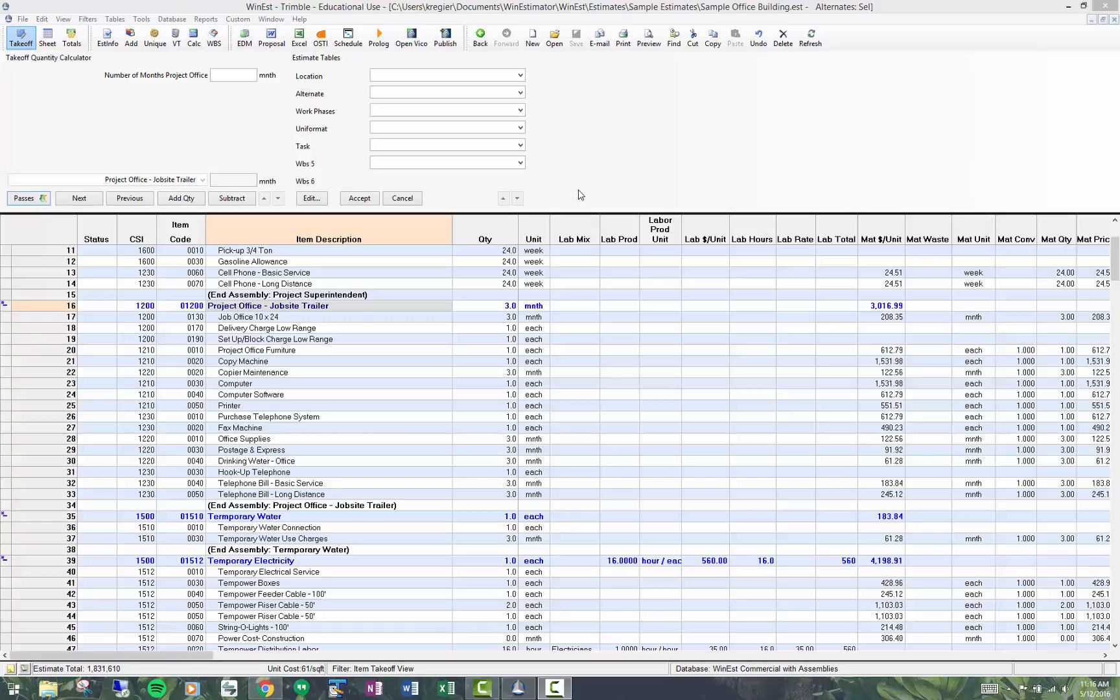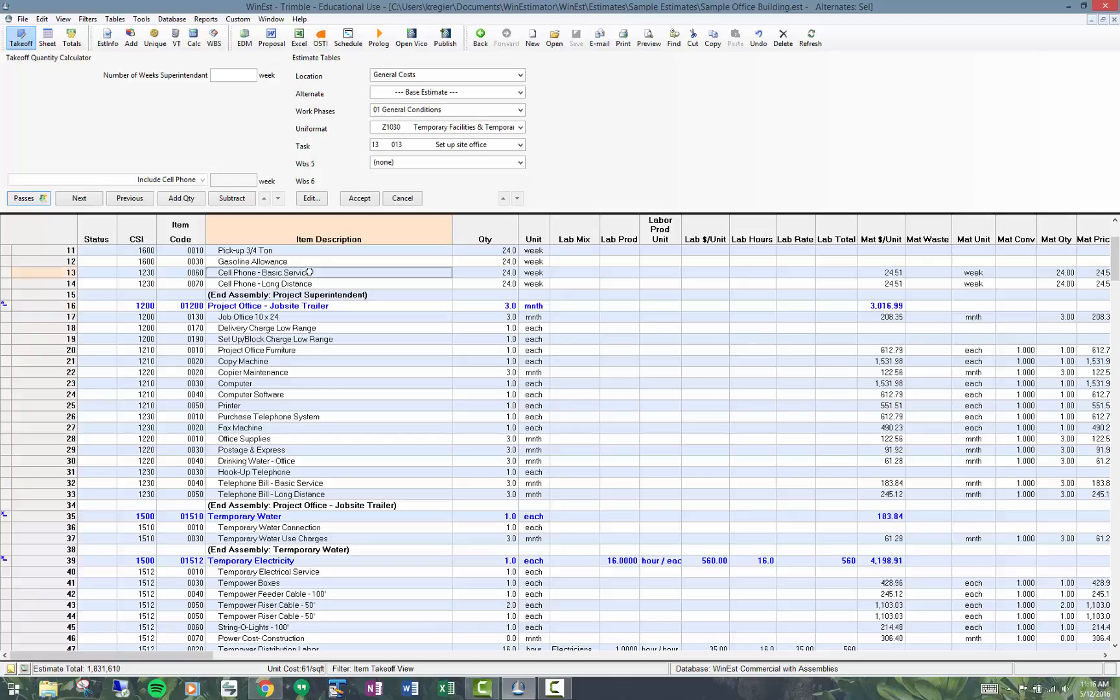For example, the screen you're looking at shows assemblies, individual items that I've all added in from the database.